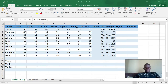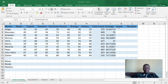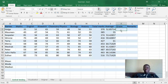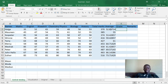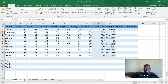Welcome to our next video. Today we are going to learn how to calculate the grade for each student depending on the average or the total marks that the student has got.